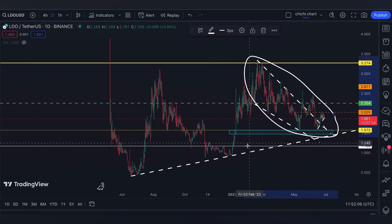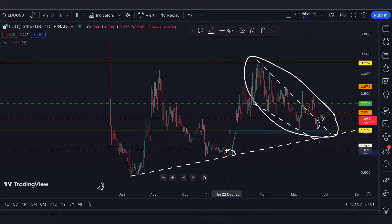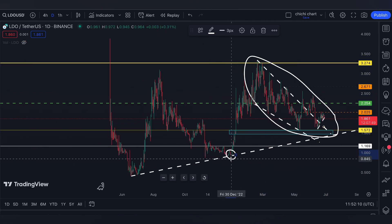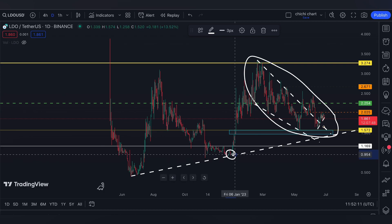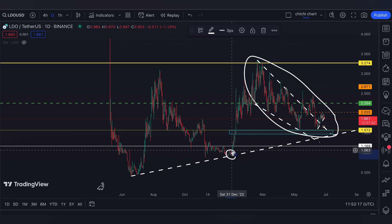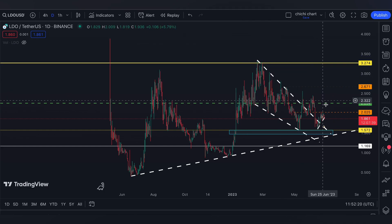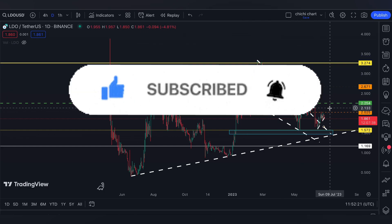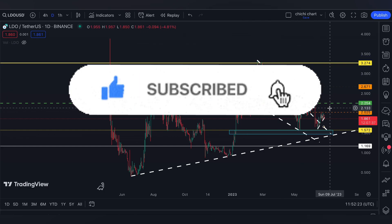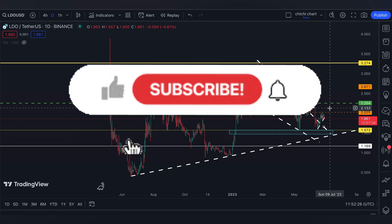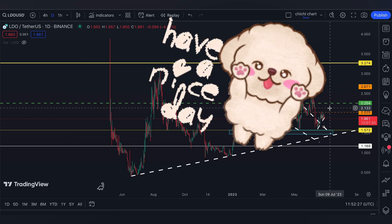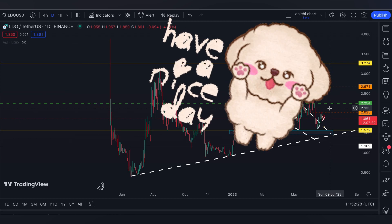That started to make a move in January or December right here, and that's it for this quick update. If you like this kind of content, please like, subscribe, and comment down below if you have some coins for me to chart. Click the notification bell to be updated on new videos. Thanks for watching and have a nice day.